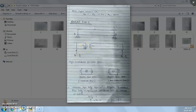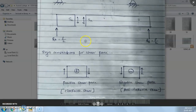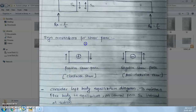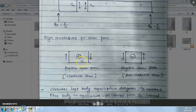Shear force will develop at any section. If we cut any section, inside the beam on the left side it is a downward force and on the right side it is an upward force. Now we will see sign conditions for shear force. If we take any part of a beam and on that part the left side has an upward vertical force and the right side has a downward force, then this type of shear force is called positive shear force. This type of shear will cause a clockwise rotation.